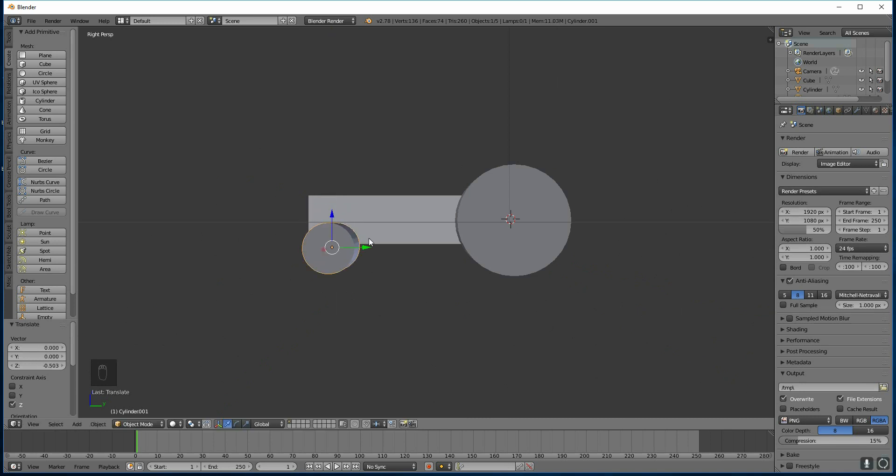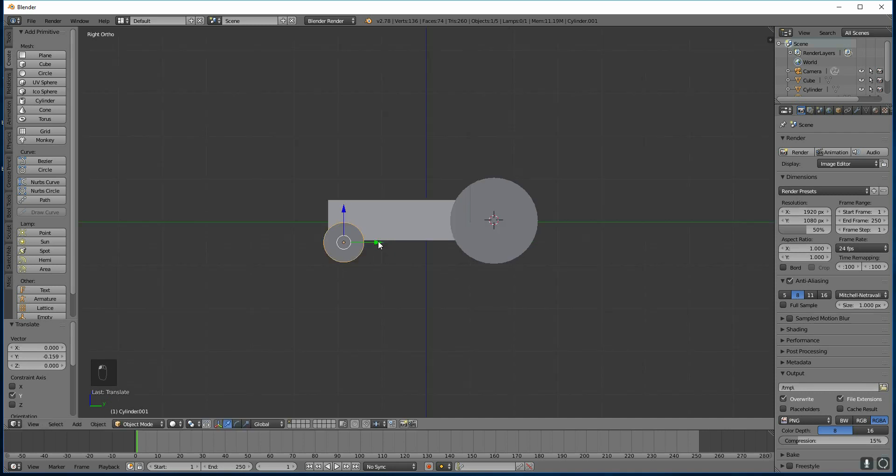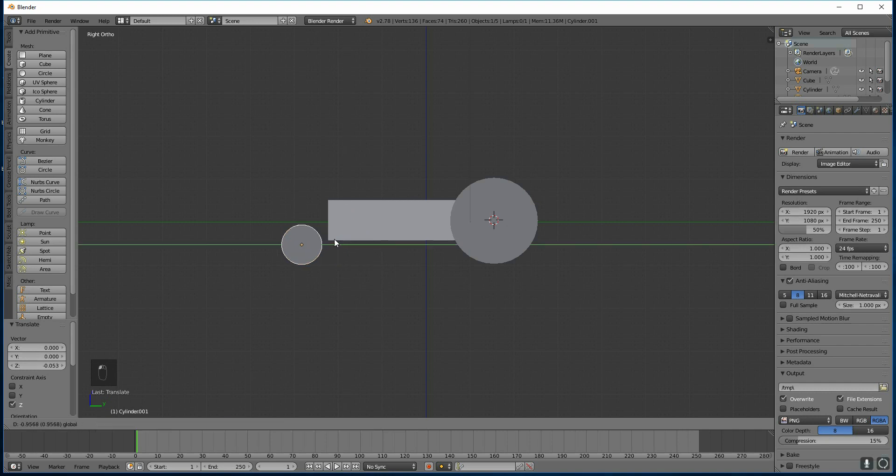Now this is a good point to introduce perspective and orthographic. Orthographic view takes out the perspective. Can you see how we can sort of see the side of this cylinder? In orthographic, it's perfectly flat. So 5 on your numpad is orthographic, and then I can get these two nice and level.